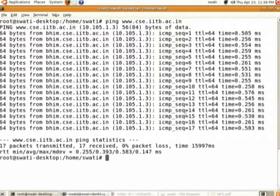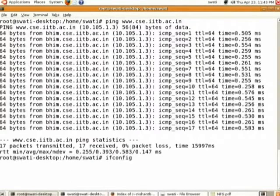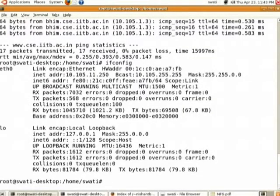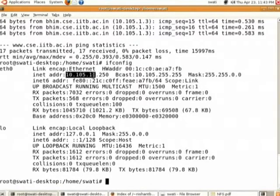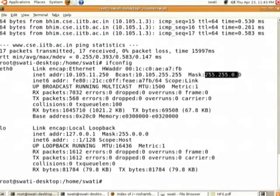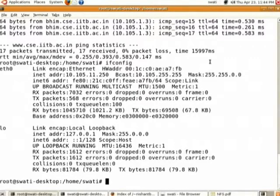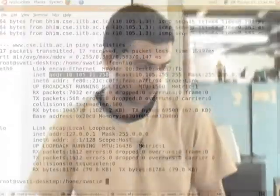After that we will see the ifconfig command. Go to the terminal and type 'ifconfig' and press Enter. You will see the changes reflected in the output — this is the eth0 interface that we configured, showing the MAC address, the IP address that we just specified, the broadcast address, and the netmask. This means we have successfully configured the network for this interface.